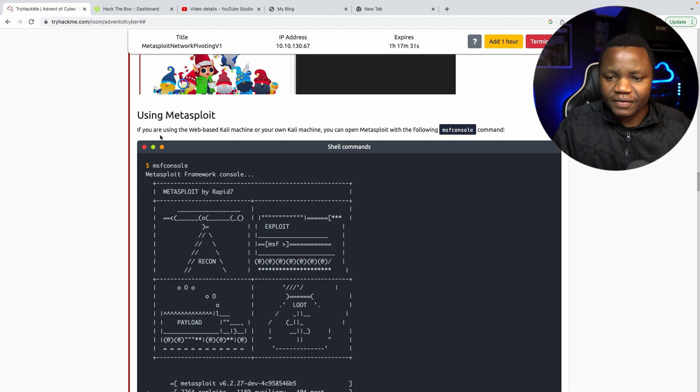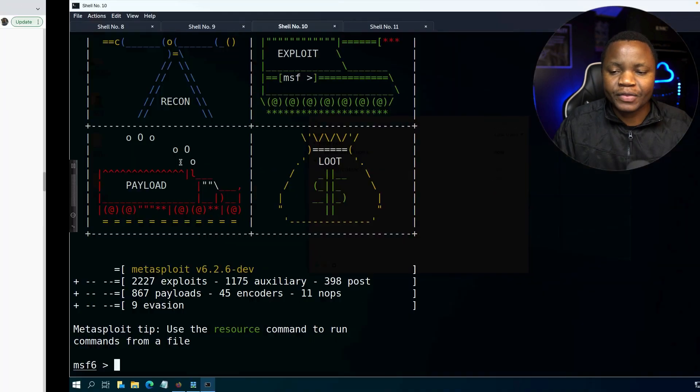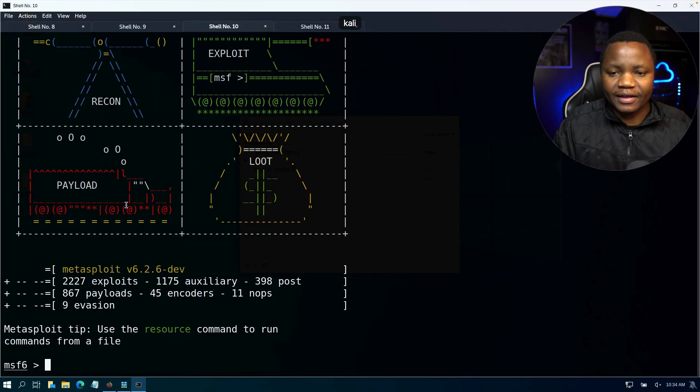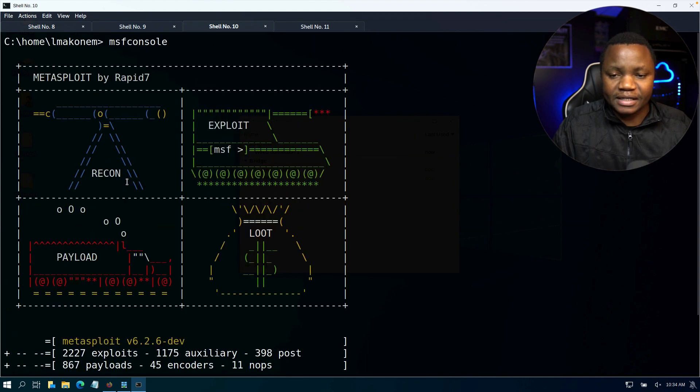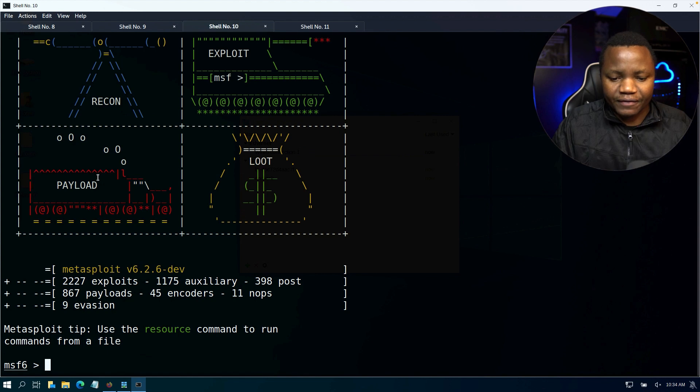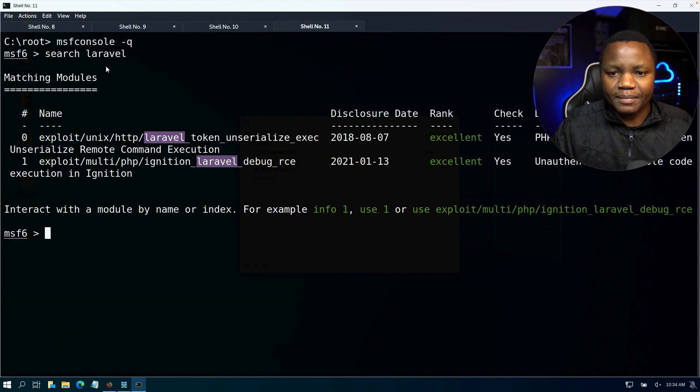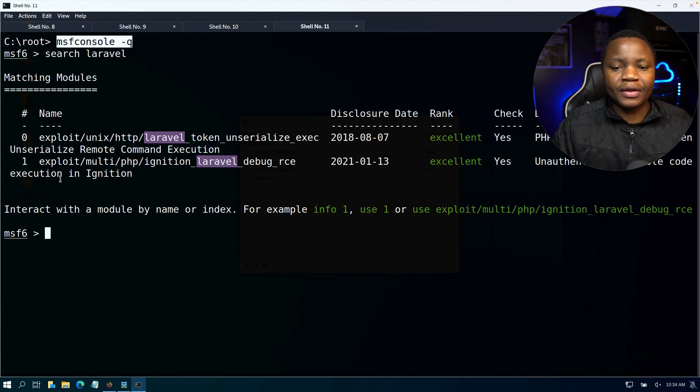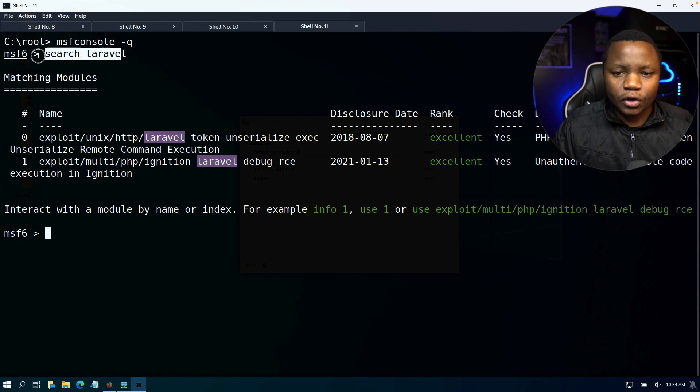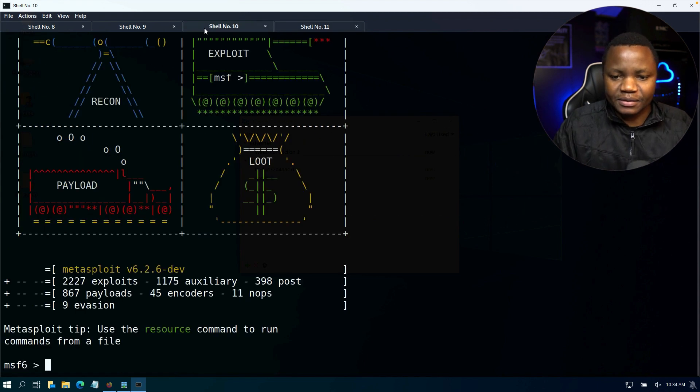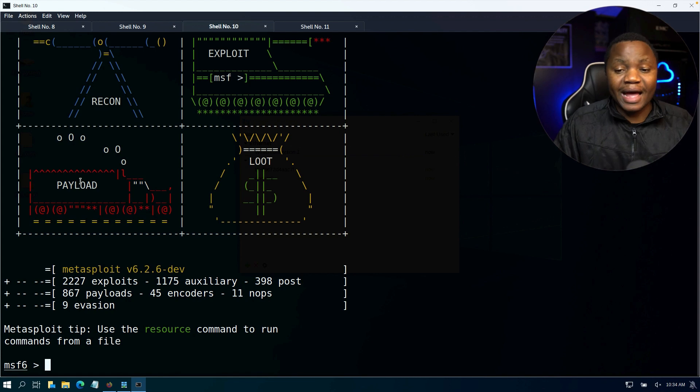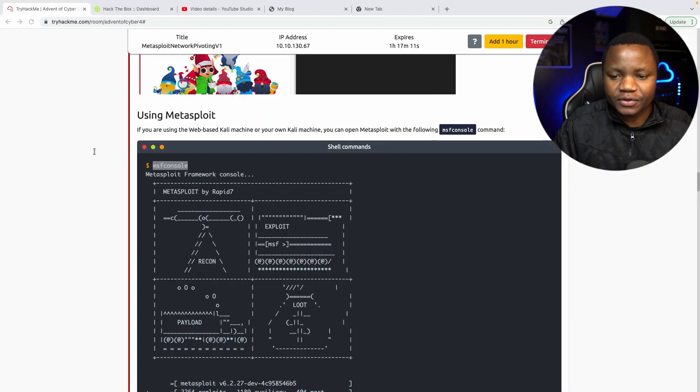So they say the first task is you need to use Metasploit, you need to type MSF console. So in my Kali here I came ahead and I typed MSF console and I got the stuff here. I also wanted to show you that you can launch Metasploit by using MSF console with a quiet mode. That way you don't get the logos and all the random interesting text that comes in the beginning.